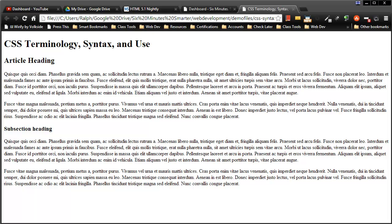Hey, this is Ralph and in this video I want to go over CSS terminology, syntax, and use.